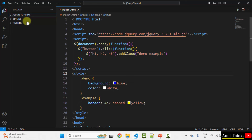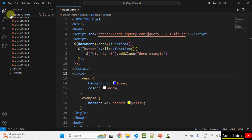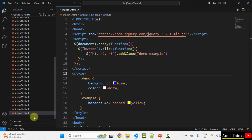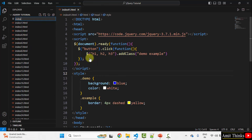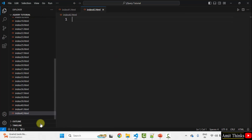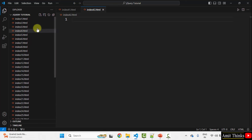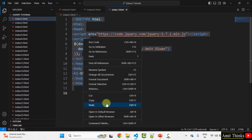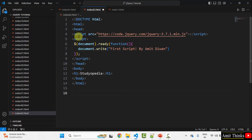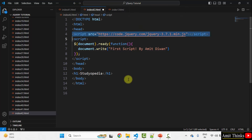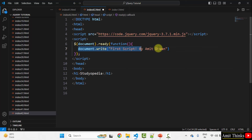Here we are using VS Code. We have created a jQuery tutorial folder on the desktop with our files. Let us create a new HTML file for this lesson — I will name it index42.html. Now let us look at the structure of the web page. We have added jQuery using jQuery CDN, and we will add our jQuery code inside this structure.